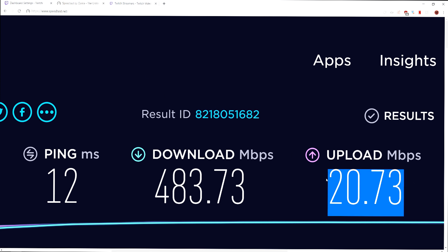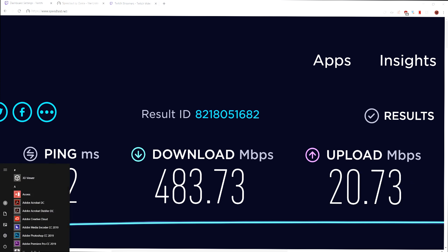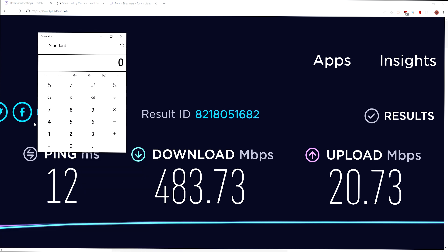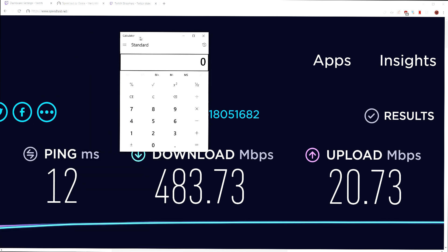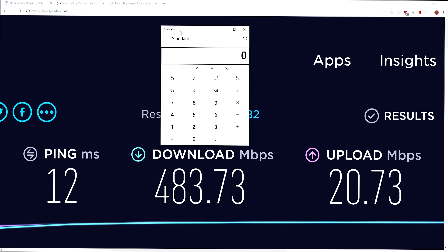So mine is 20. I could basically stream at any bit rate that Twitch allows that I want. The reason that I say that is because if we pull up a calculator, you usually don't want to use more than 80% of your upload bandwidth or you're probably going to have some connection issues.